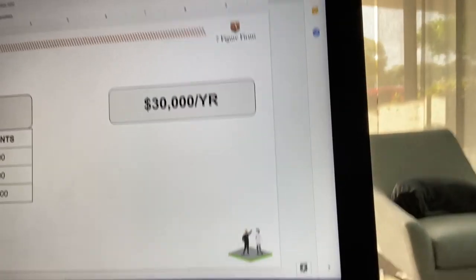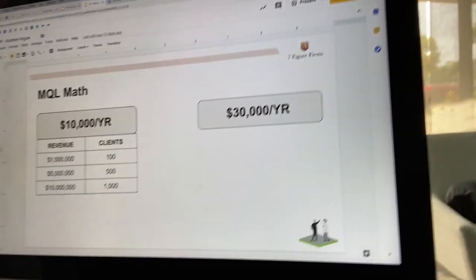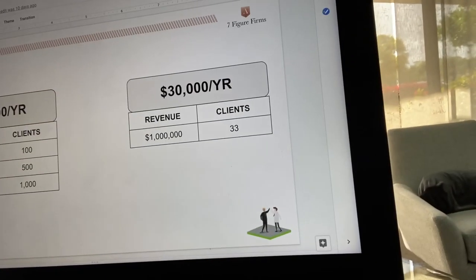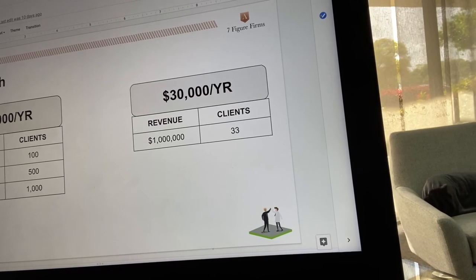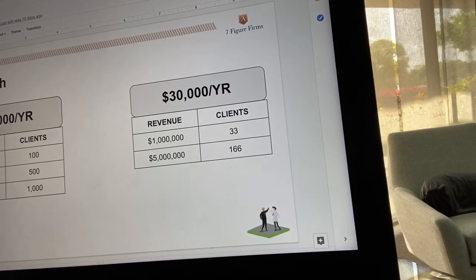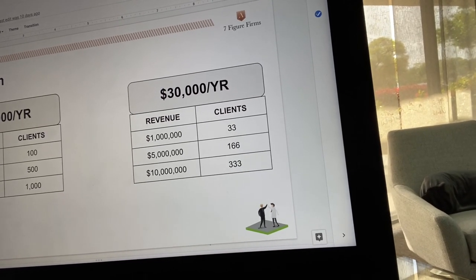Sometimes people ask, Andrew, how are you doing 12 million in sales? I've got about 8,000 customers in some way or another and 3,000 high-end customers. If you get people paying $30,000 a year, to do a million you only need 33 clients. To do 5 million, 166. To do 10 million, 333.